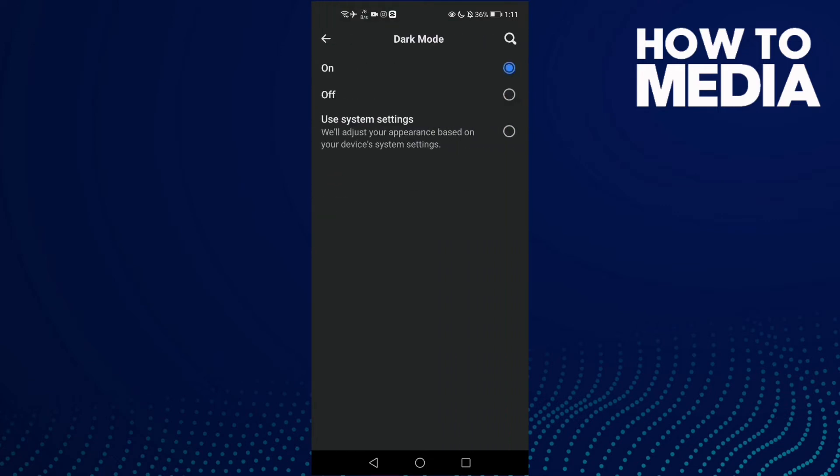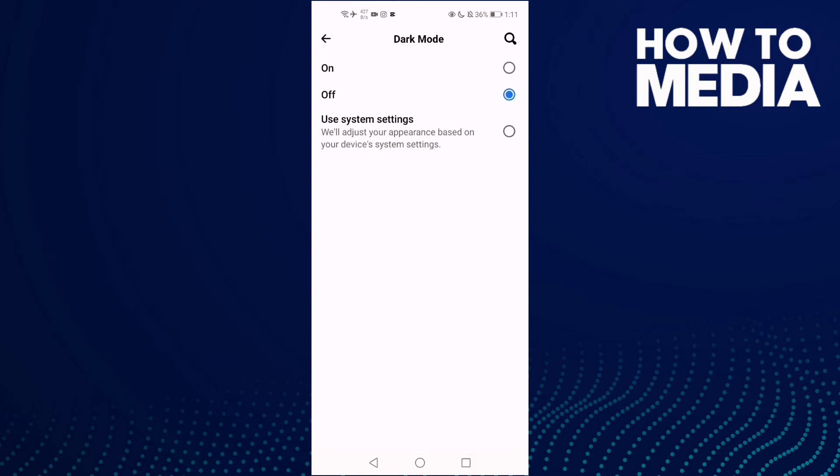And here all you need to do is just click here, this one, and as you see, dark mode has been turned off.